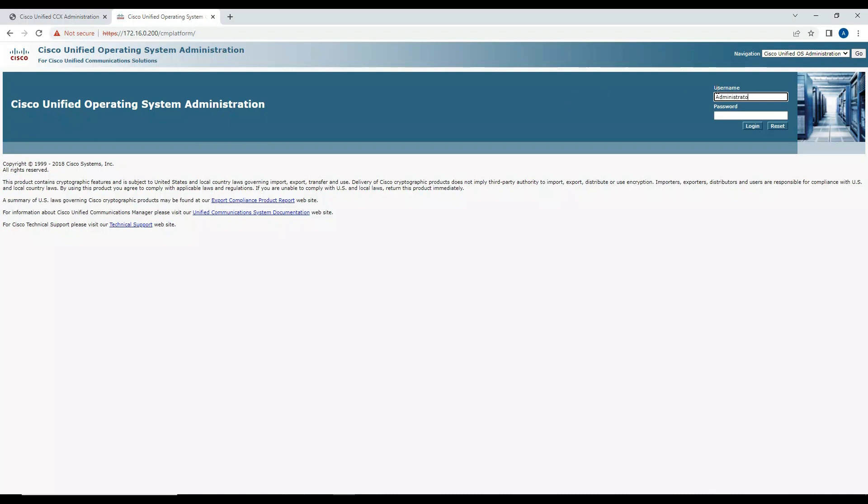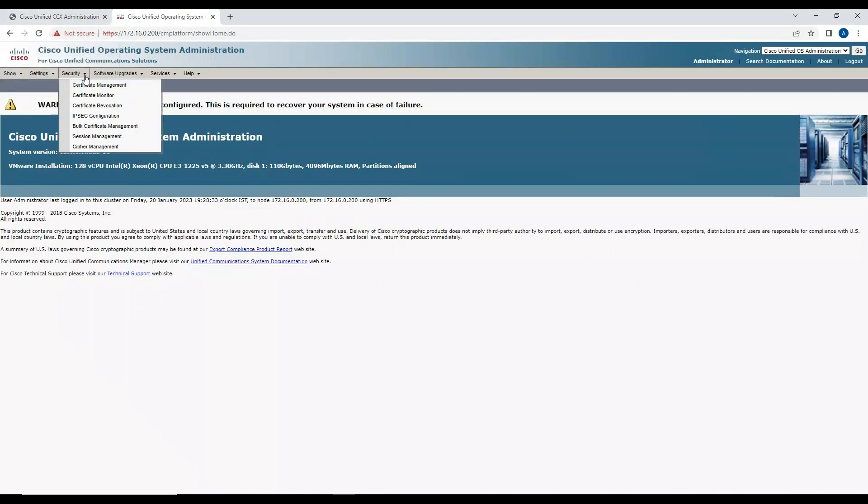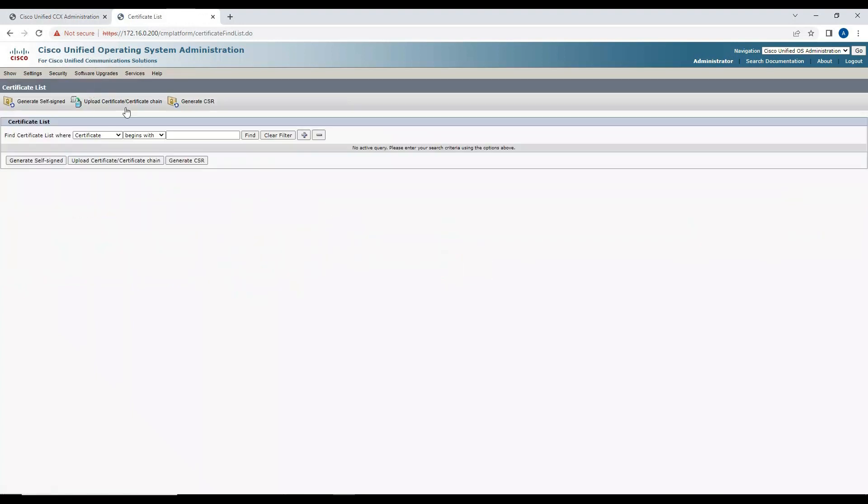Once you do this, you need to navigate to the certificates and download the Tomcat certificate from the Call Manager. Let's see how you do that. We logged in, now I go to Security, Certificate Management, and click on Find.